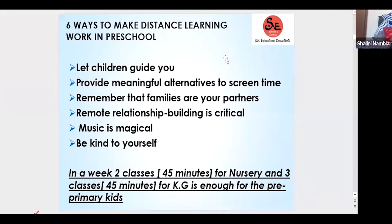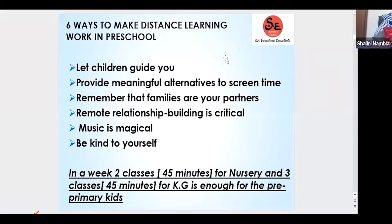A very important point: families are your partners in the early years. We cannot bring much difference in a child if we do not partner with parents. For example, you may be teaching phonics one way and the parent is teaching another — there's confusion. So it is very, very important to build a strong partnership with parents in the pre-primary years.